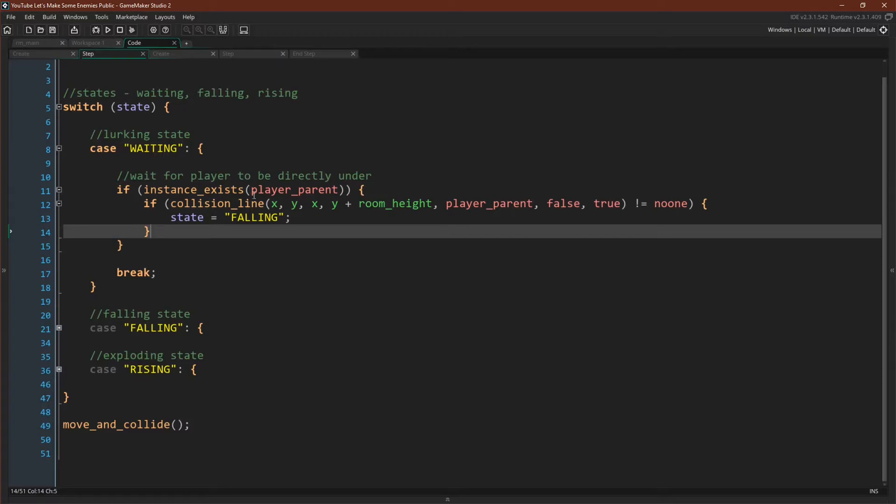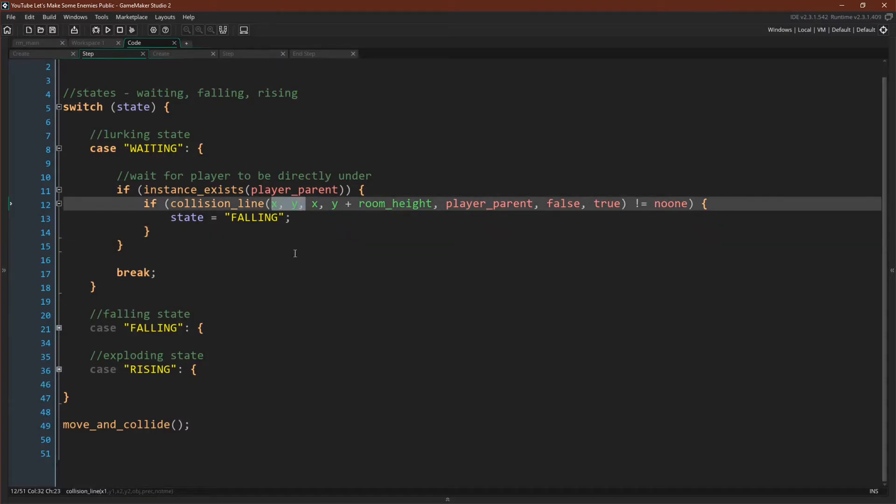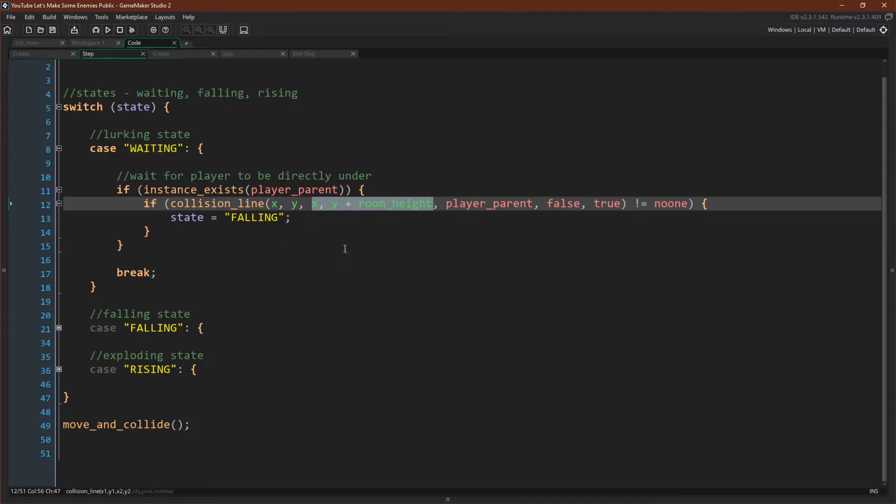Now in our waiting state, we are implementing our collision line. We're doing a check to see if any instance of the player parent exists, and if so, we're doing that collision line check. Our first point is the x and y of our object, of our enemy. We are then checking for x and y plus room_height.